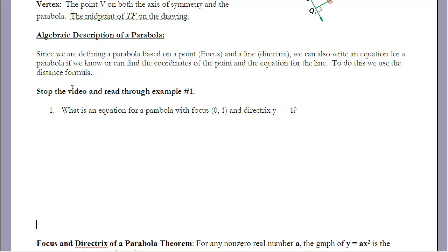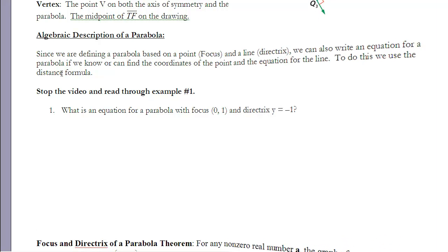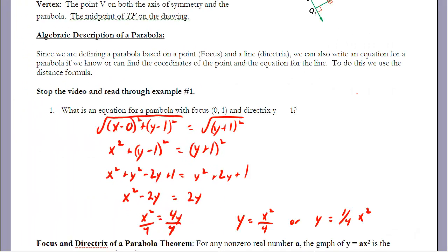Since we define a parabola based on its focus point and directrix line, we can write an equation for a parabola if we know those two things — a coordinate for the focus and an equation for the directrix. We use the distance formula to write that equation. Example 1: what is an equation for a parabola with a focus of (0, 1) and a directrix of y equals negative 1?